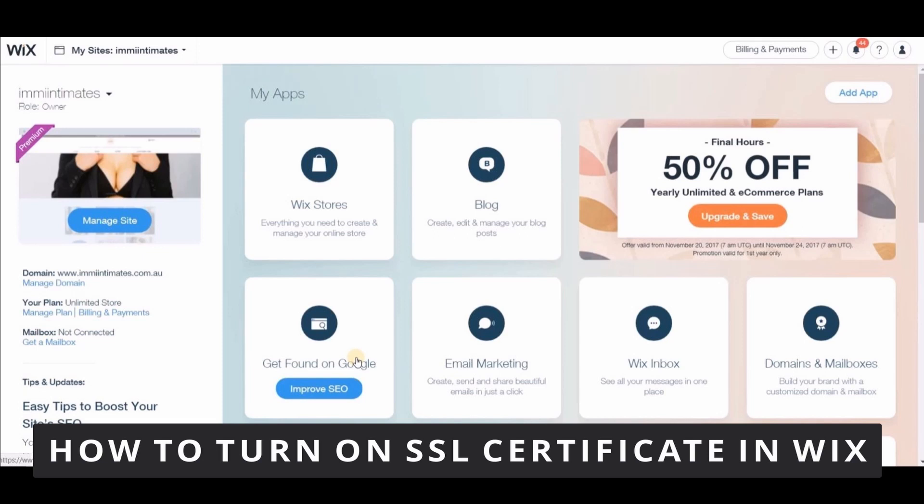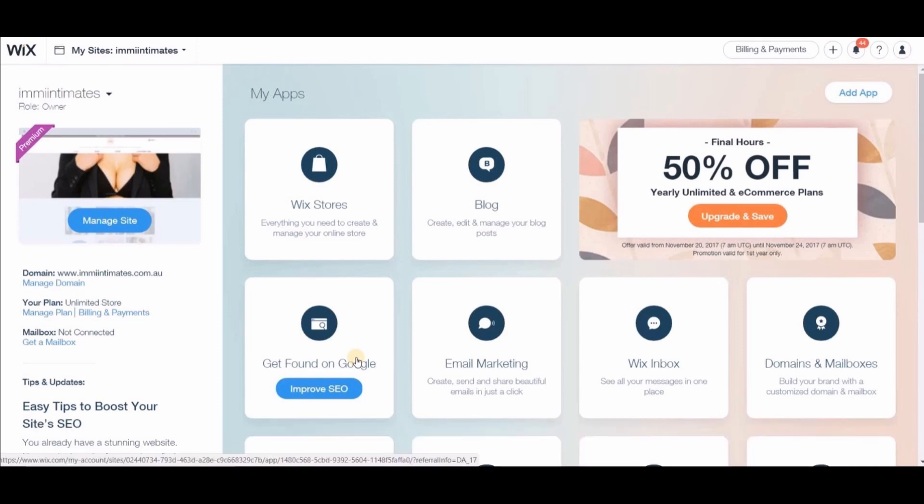So the first thing you need to do is open your Wix in your browser. And right here in Wix in your browser, I'll keep it simple. You need to log in your account, and after you log in your account in your dashboard, you need to click Manage Site on the left side of the screen.